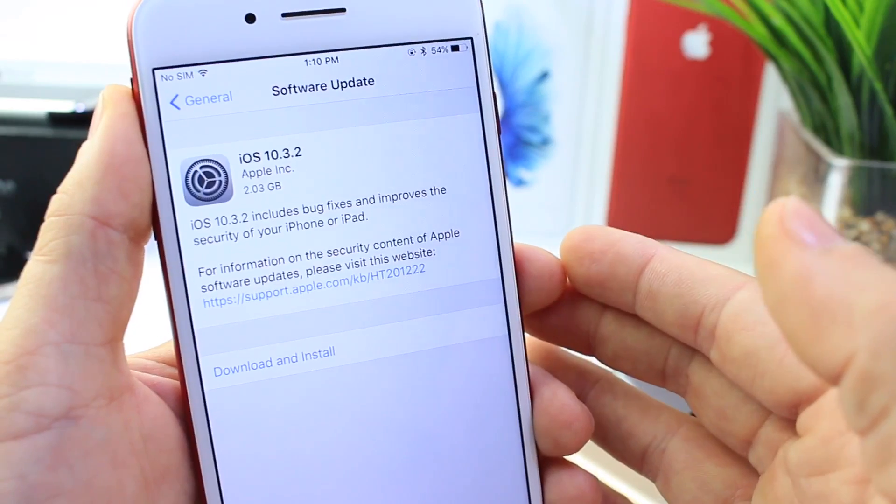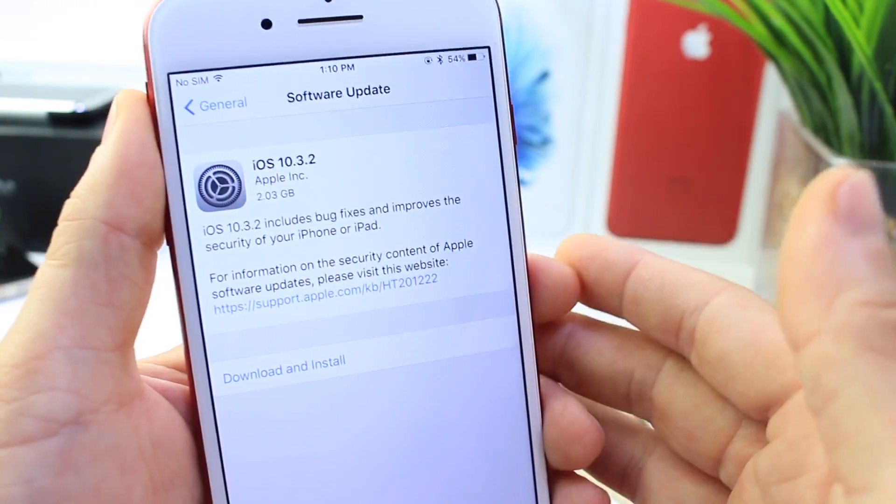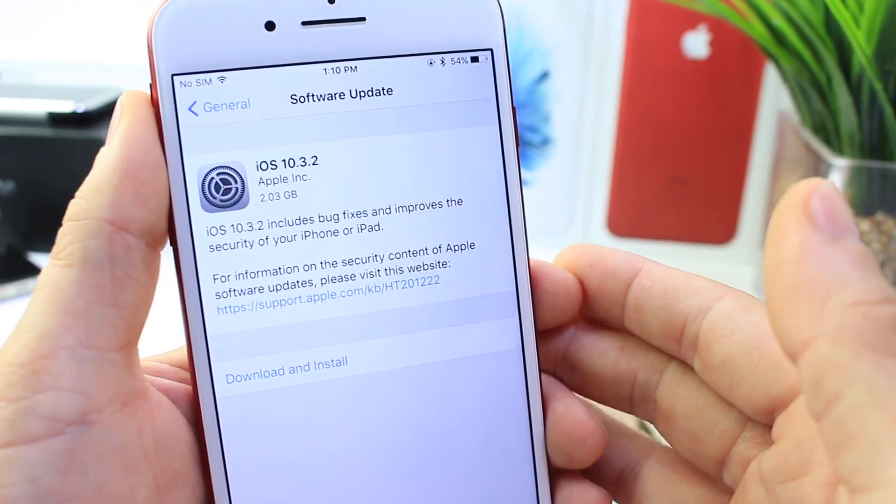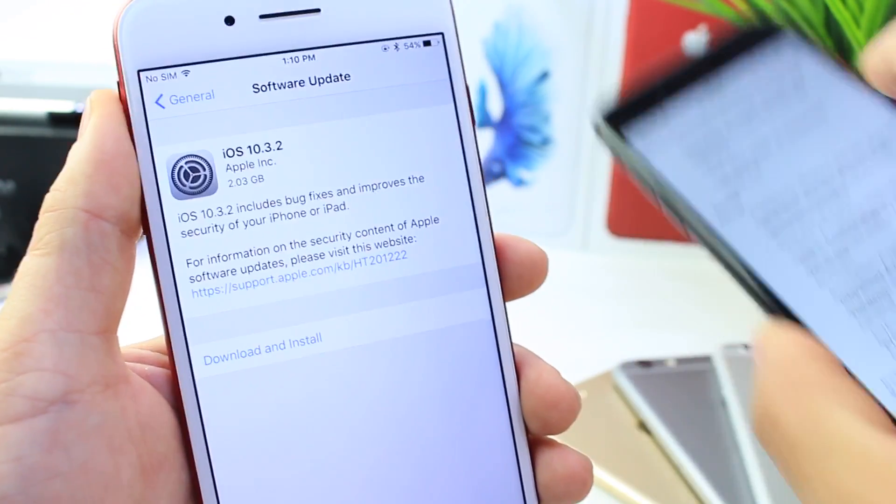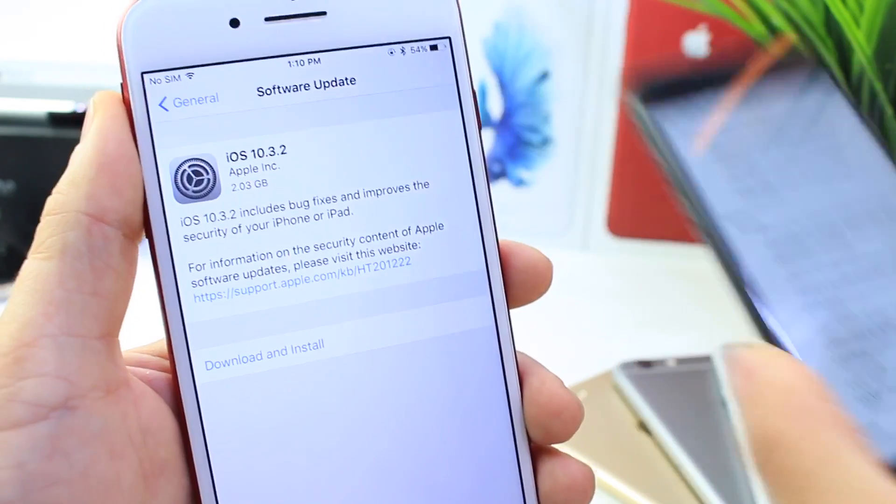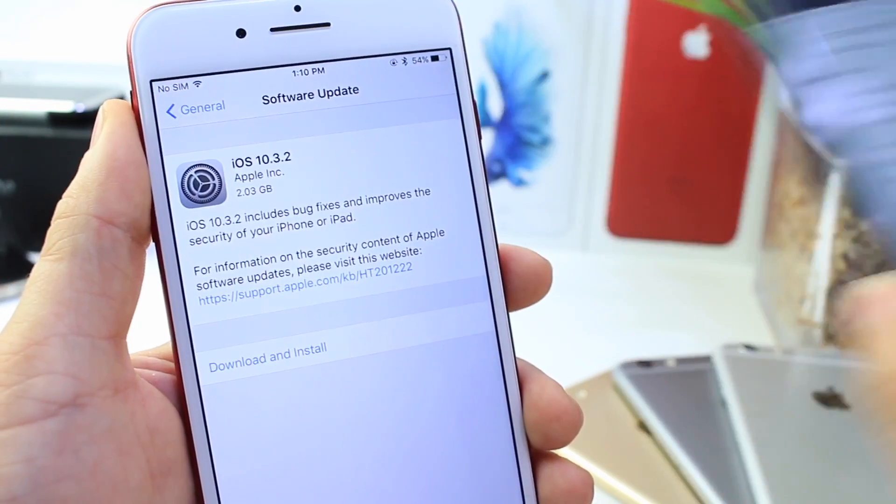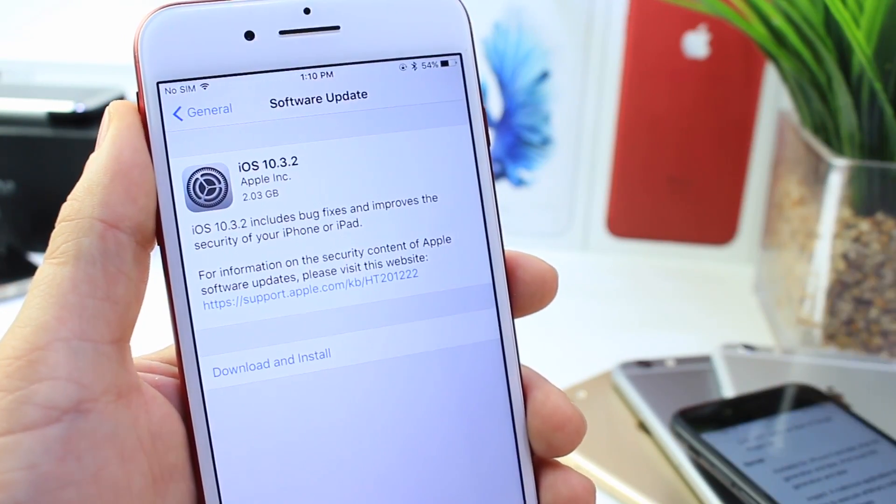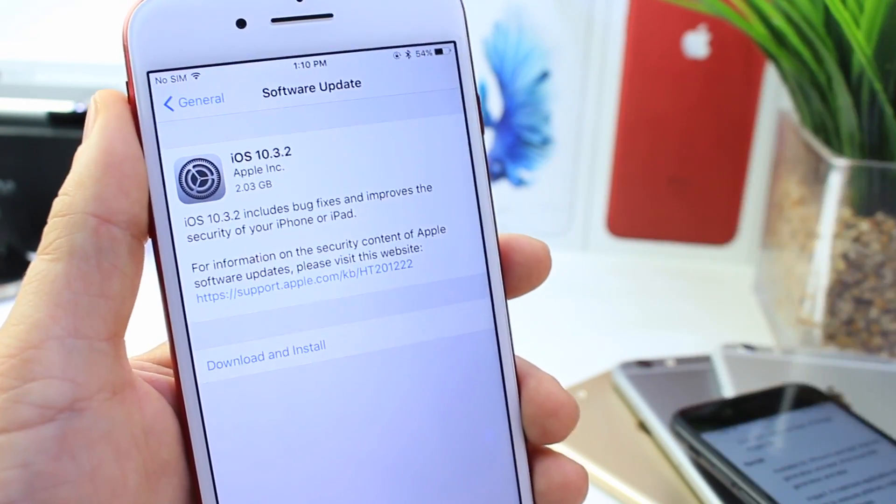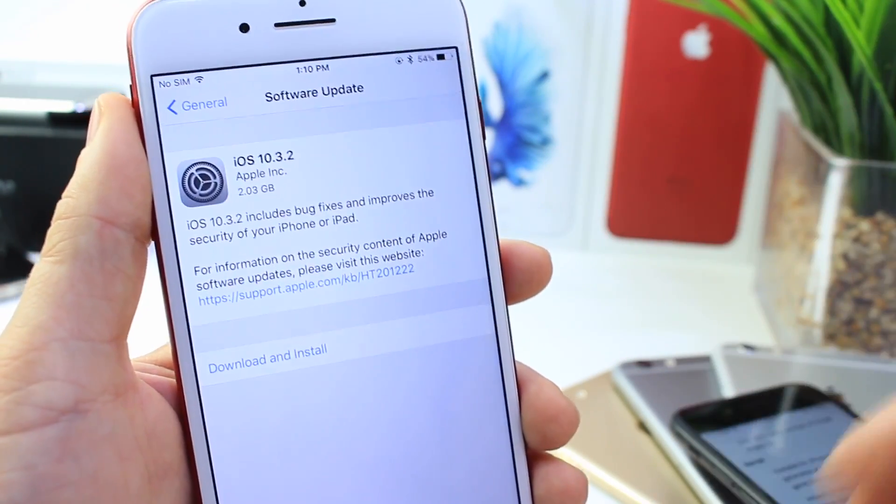But we're now looking for the Pangu team to hopefully release a jailbreak. I'm very excited for the future, very optimistic. We'll see what the Pangu team does. As I mentioned, no security credits were given to the Pangu team for 10.3 and 10.3.1, 10.3.2. The Pangu team is nowhere to be mentioned.